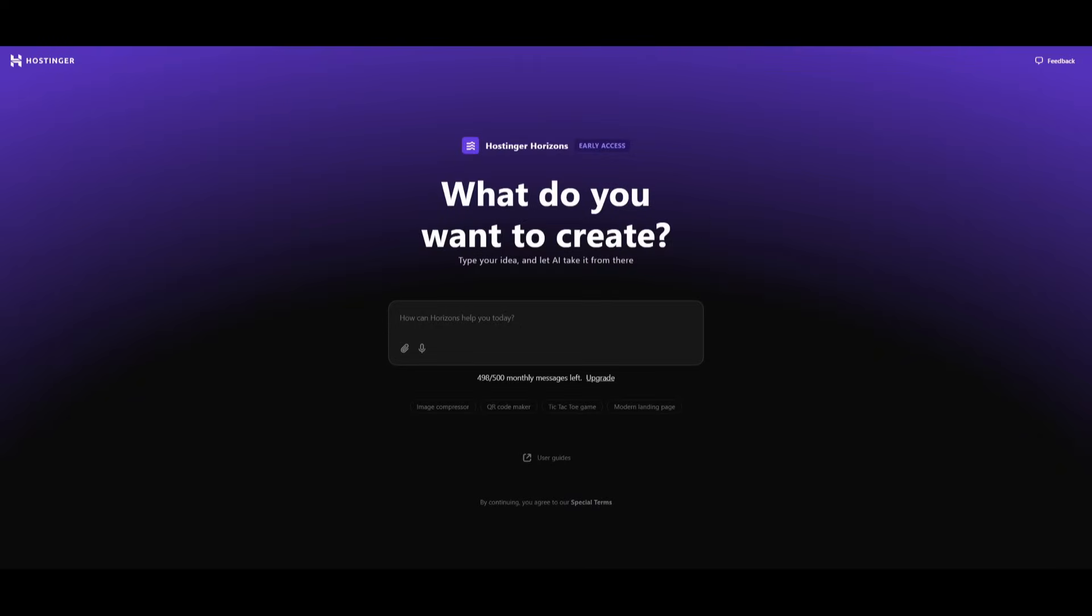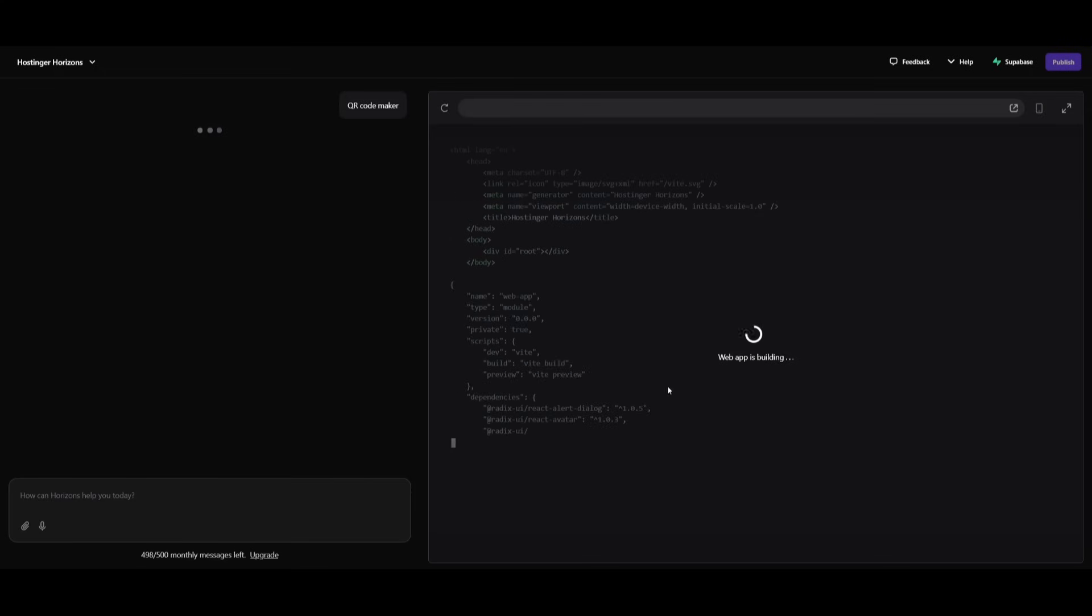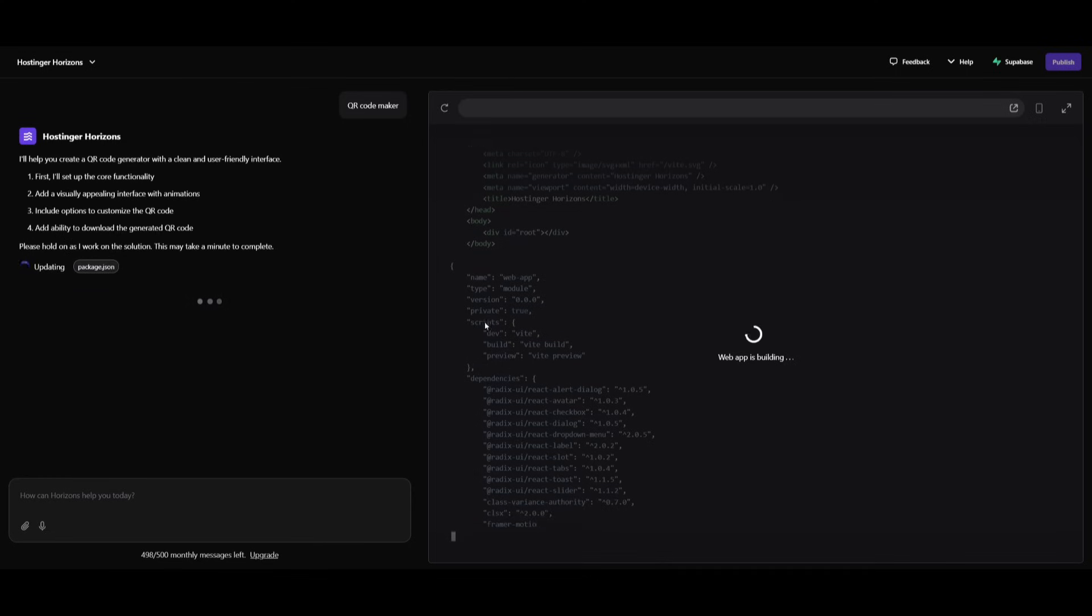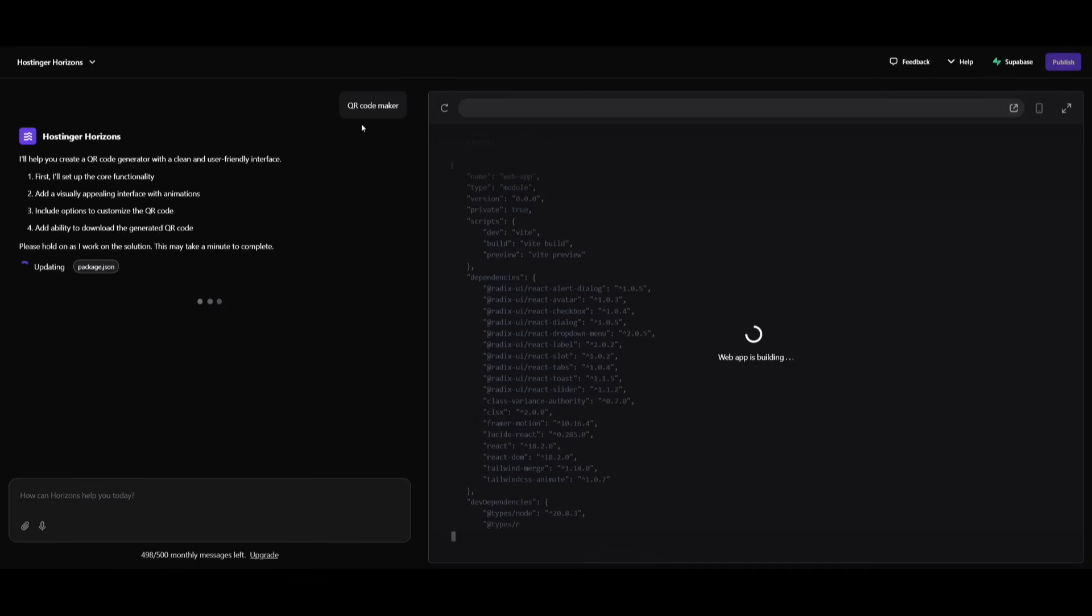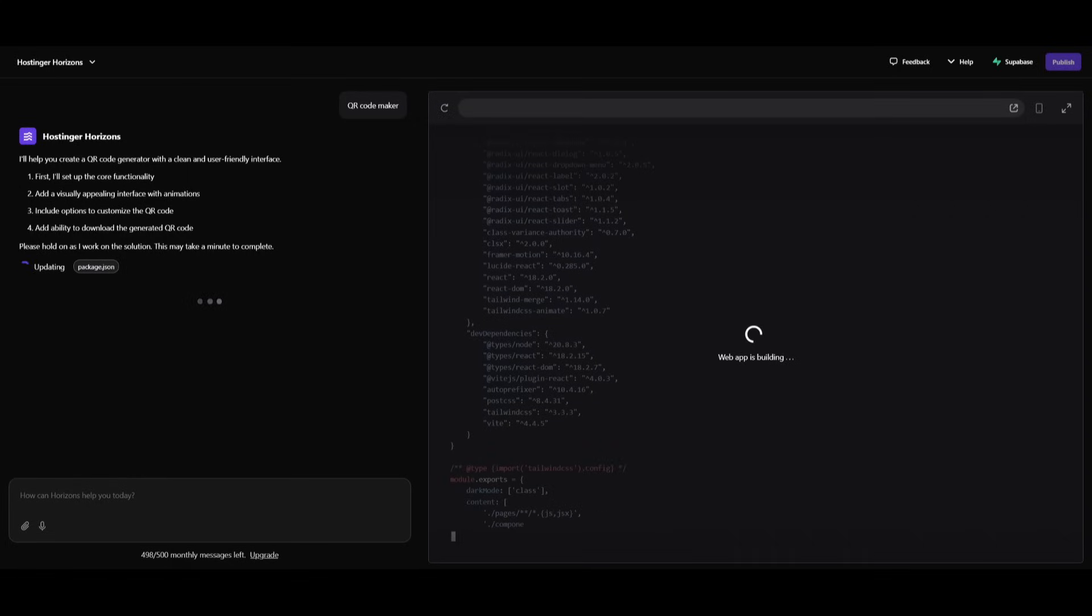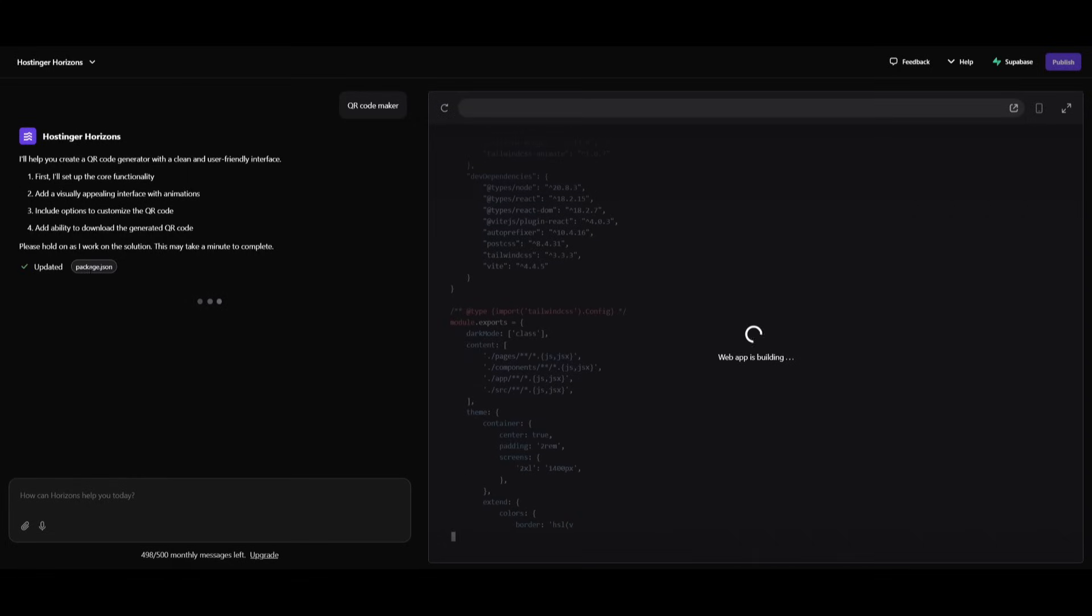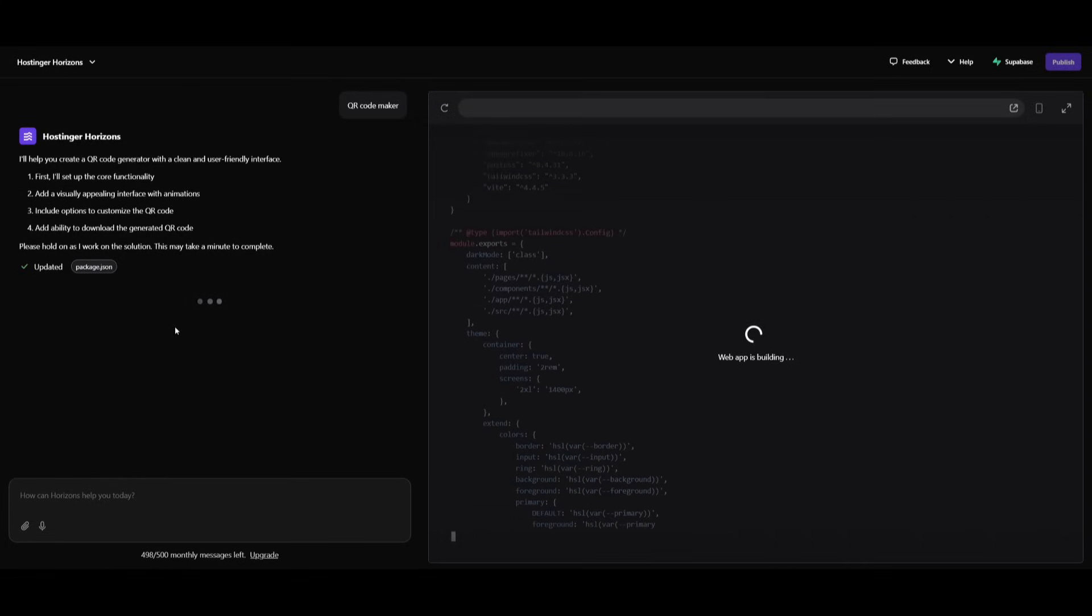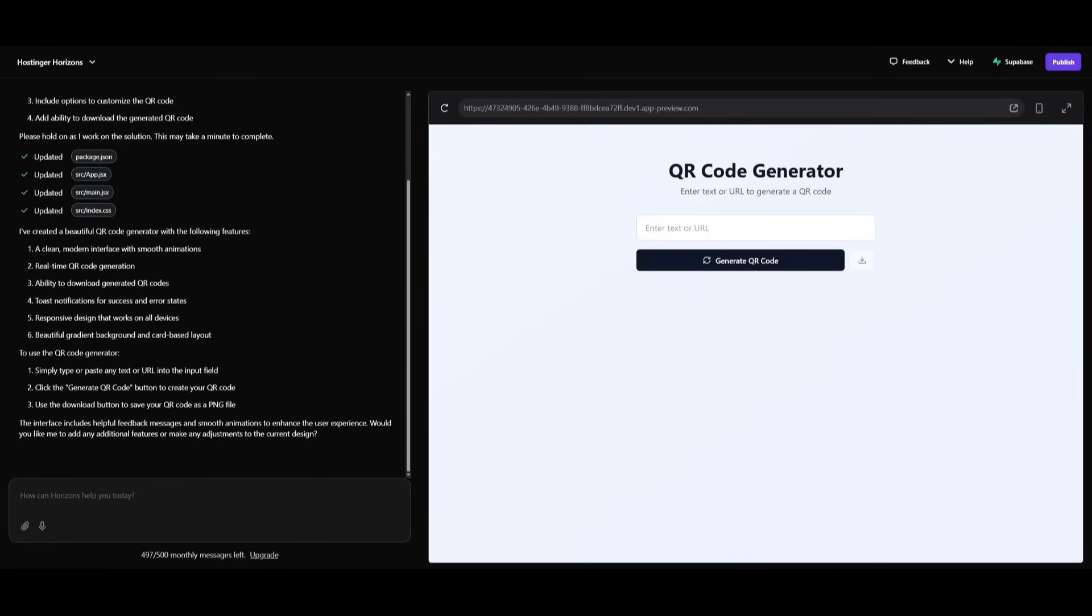This is the main chat interface in which you can easily create anything based off of a textual prompt. So in this case, if we want to create a QR code maker, we can simply go ahead and send in this prompt and you'll see Horizon at work. Right now the web app is being built. You can see all the code that it is working on generating to make sure that your app is functional. And there we go, we have our QR code generator.